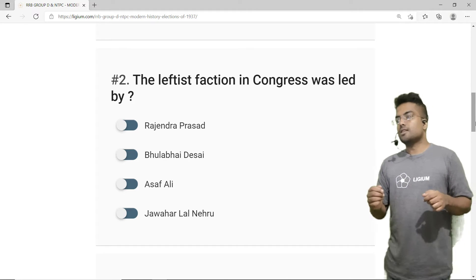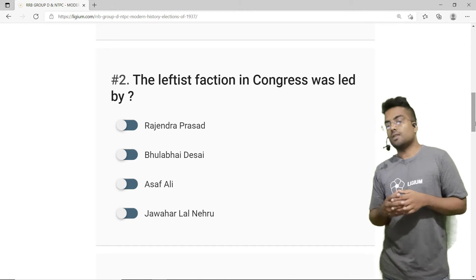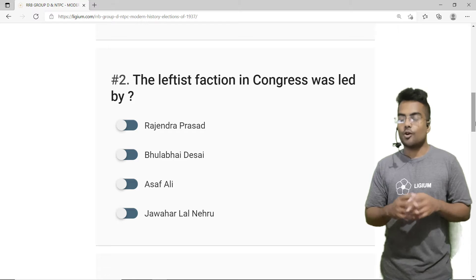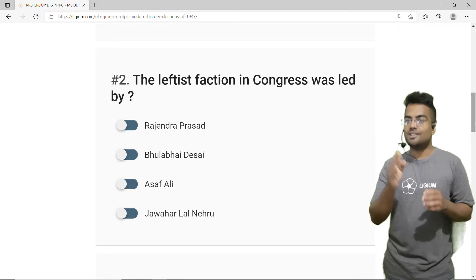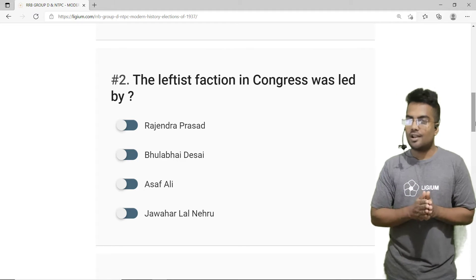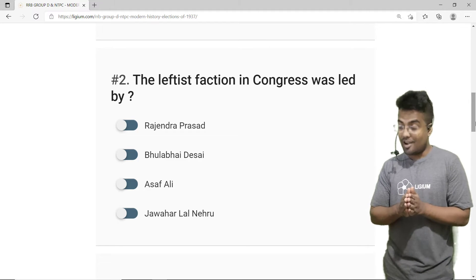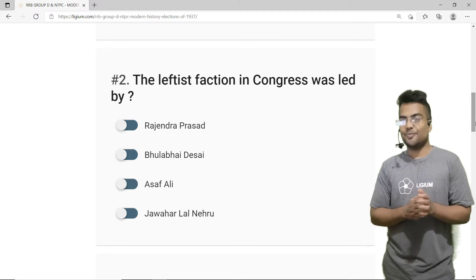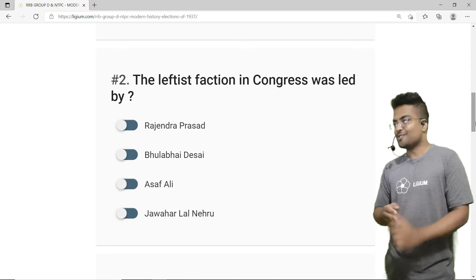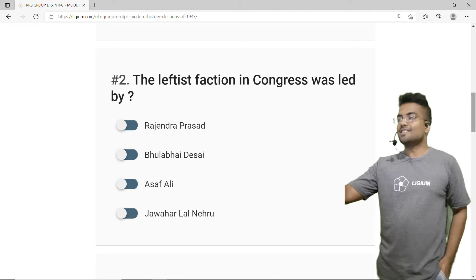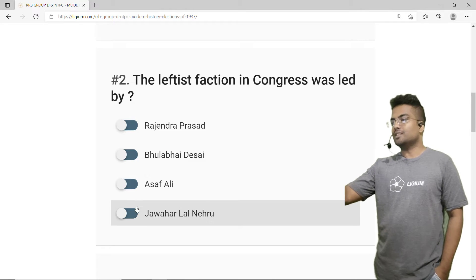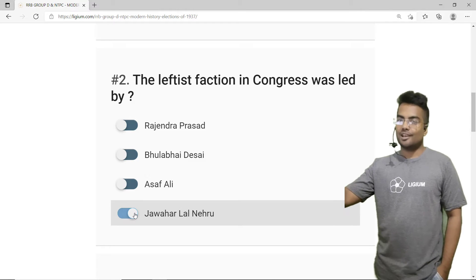The correct answer is option D — Jawaharlal Nehru. Sorry, not option A — it is option D, Jawaharlal Nehru. The correct answer is option D, Jawaharlal Nehru.